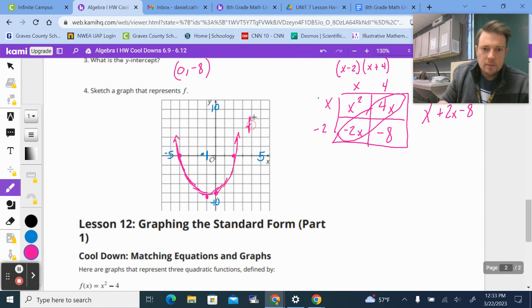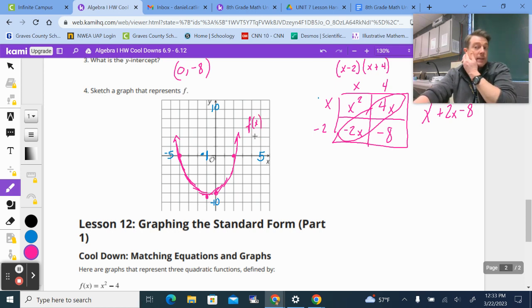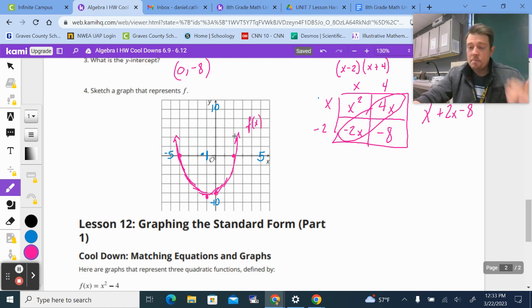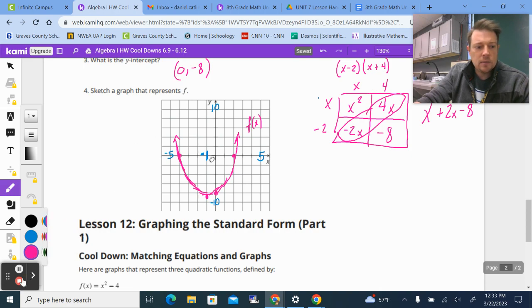That is f(x). There's your help for Lesson 11. Guys, have a great day, and we'll see you back in class tomorrow.